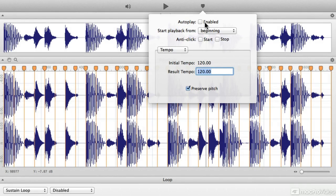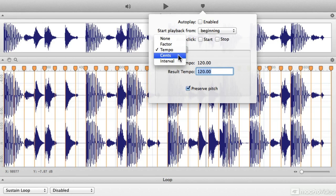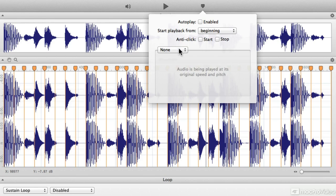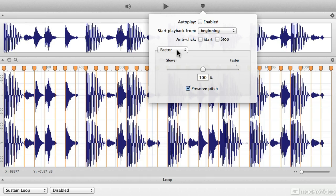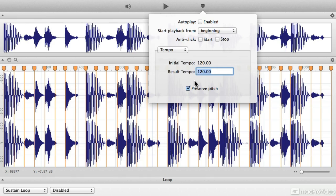This popover window will enable you to choose where your playback is going to start from, whether or not there's an autoplay on the loop when you click on it. And then this dropdown menu chooses some different ways that you can warp and change the loop. So we can leave it on none, but when you pick factor, percentage-wise, or tempo, or cents, or intervals, you have the option to click Preserve the Pitch as you change the loop.